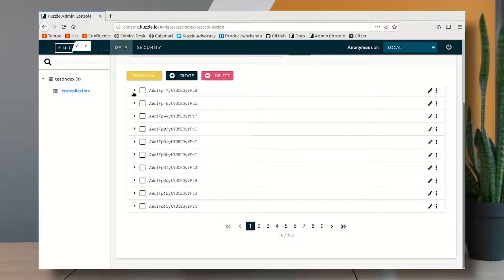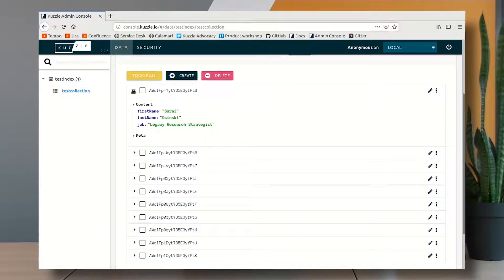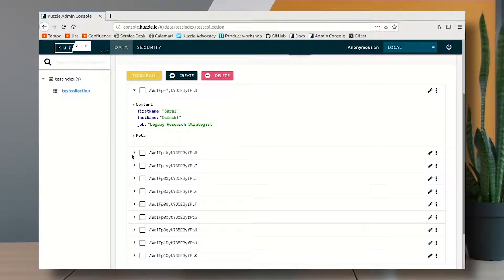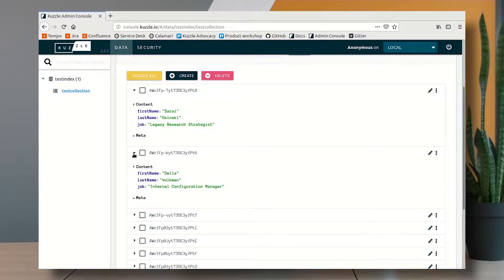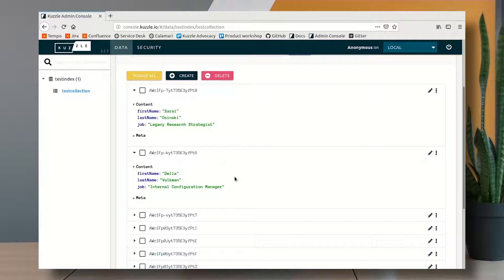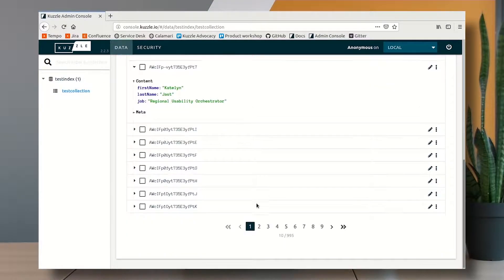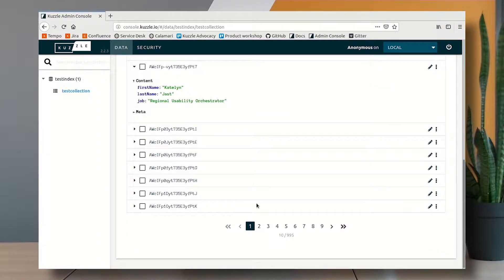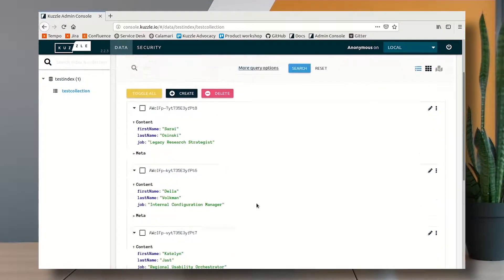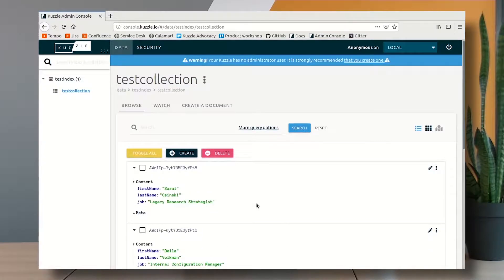Each document represents a fake employee with last name, a first name and a job title. So there's plenty of them and let's say that I want to search all the employees that contain the word chief in the job title.